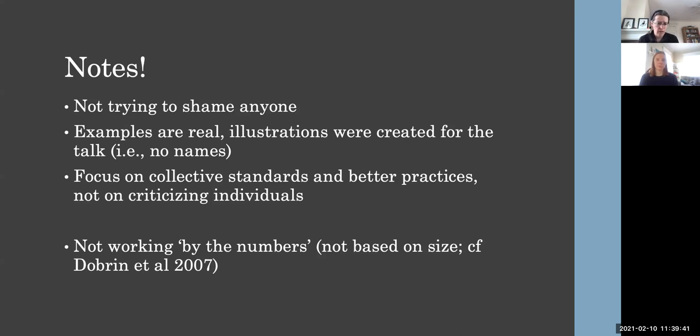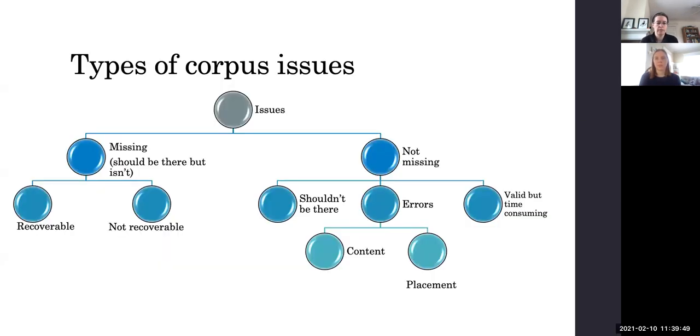Okay, so at this point, I'm going to hand over to Sarah who's going to talk about the types of issues that we've found in the collections that we've looked at. Thanks.